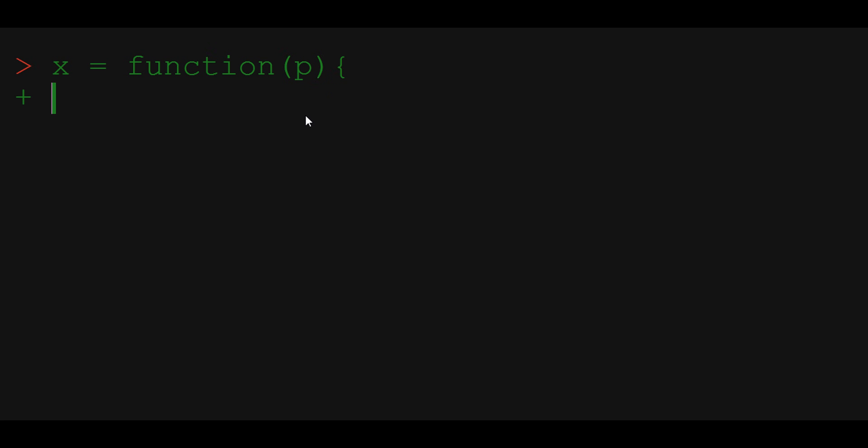In R, like in many other programming languages, we use the return statement. We use it to specify what is going to be the value of the function. Given argument P, we want our function to return true with probability P and false rest of the time.